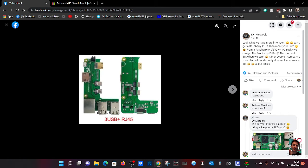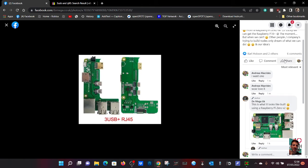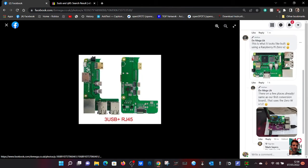Look at what we have here. More info soon. Can't get a Raspberry Pi 3B? Then make your own from a Raspberry Pi Zero, which is easier to get at the moment. I've got quite a few zeros lying around.